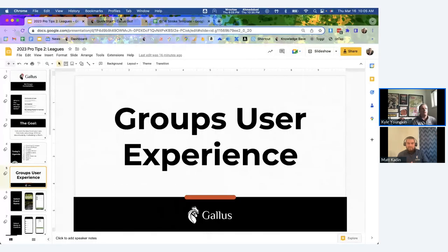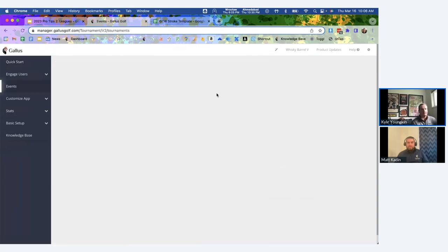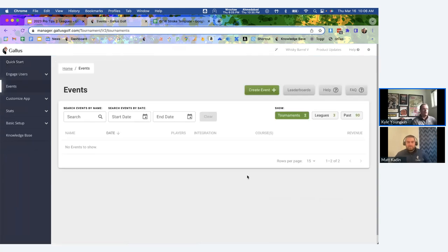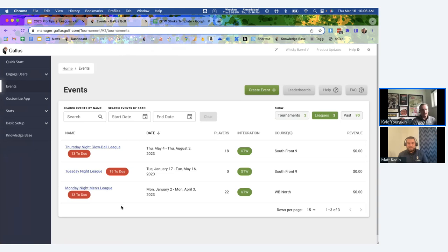I'm now in our Gallus admin dashboard at manager.gallusgolf.com. I'll hit the Events button, which takes me to a redesigned listing page — because we've always had tournaments but now we're adding leagues, and we're differentiating them through a button at the top. I can hit Leagues to see all the leagues I've created.